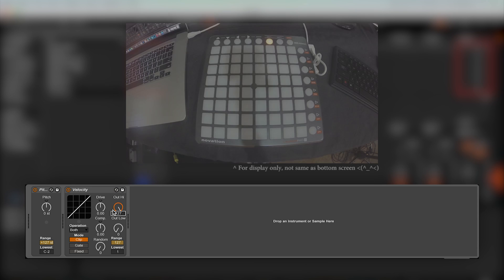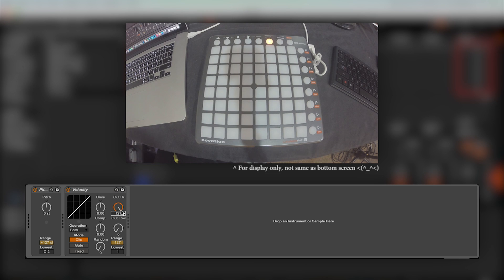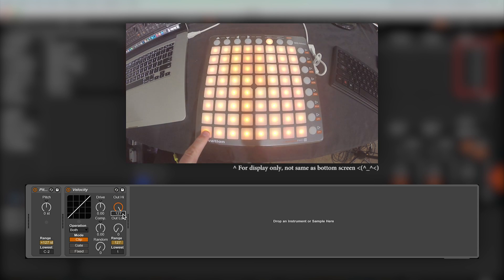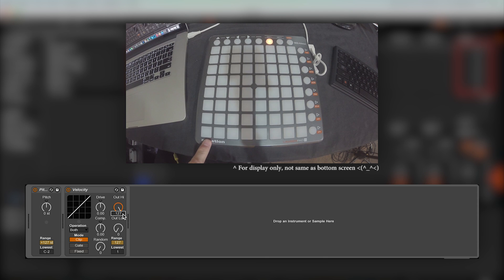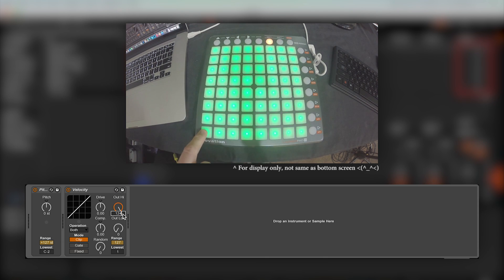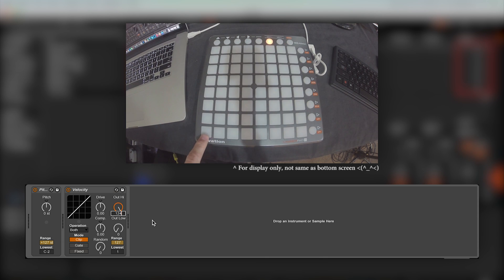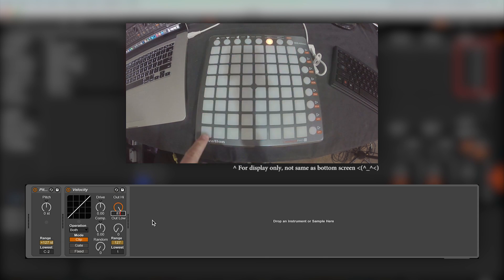While most of you will be able to find the colours you are looking for just by sweeping through with the OUT-HIGH knob, a few simple colour values to get you started are 127 is bright yellow, 124 is bright green, 87 is bright orange, and 67 is bright red.